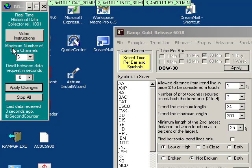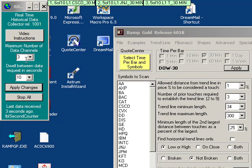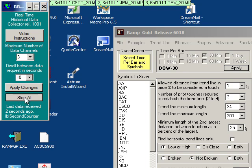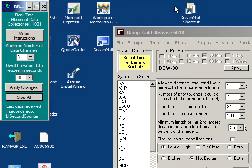You can see here maximum number of data channels three. A data channel is a live open connection to the quote center data server and you can select how many live open connections you would like to have. For now I'm going to click on stop all and the three data channels will disappear.